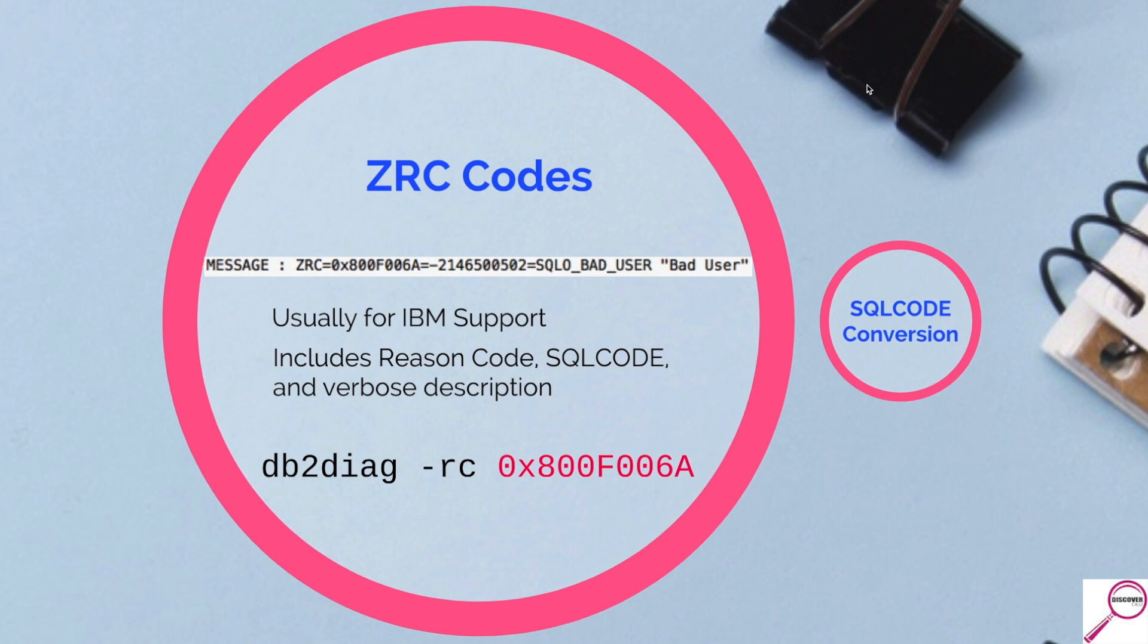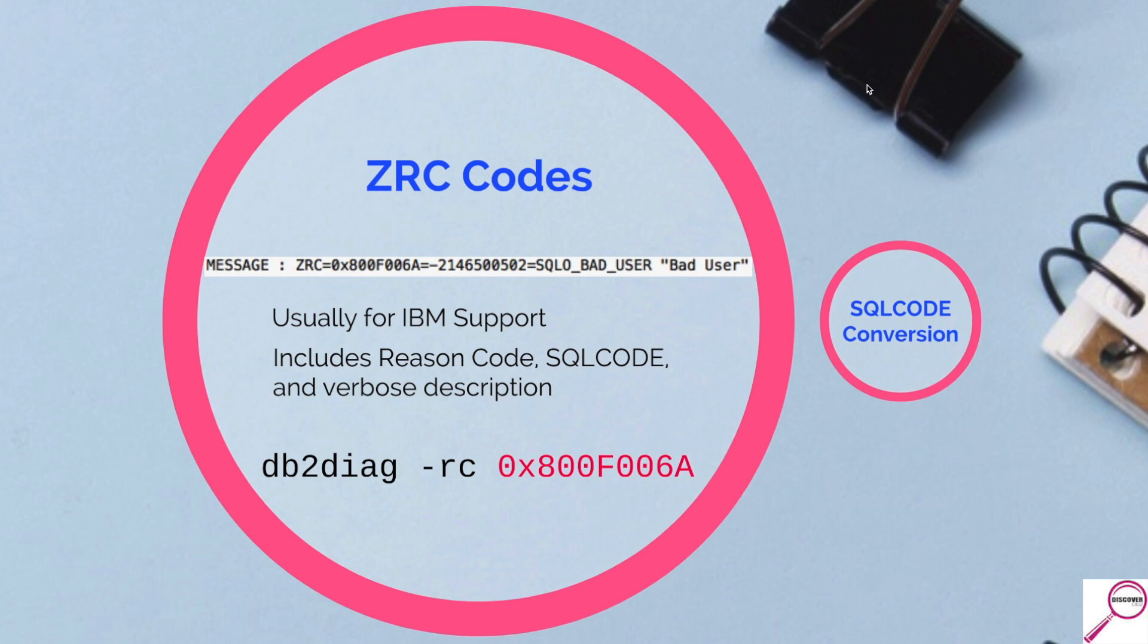And once you look up the hexadecimal number, it's going to give you the SQL error code and it's going to give you a bunch of information from what it actually means to the most common causes for this problem and some things to check. And to get that information from the command line, you can type db2diag -rc. When you do that and plug in the hexadecimal number, it's going to pull up a nice page of information for you to help look up the actual problem.